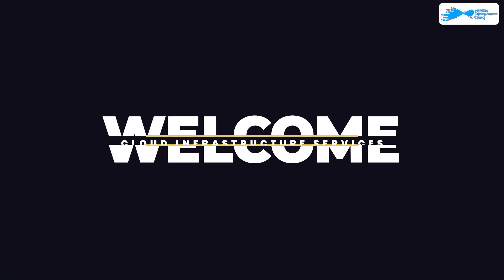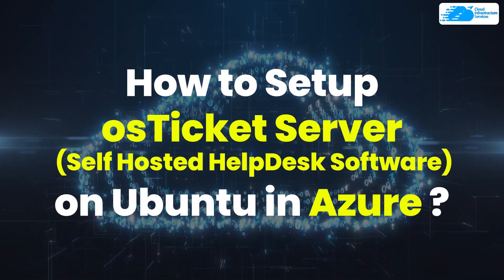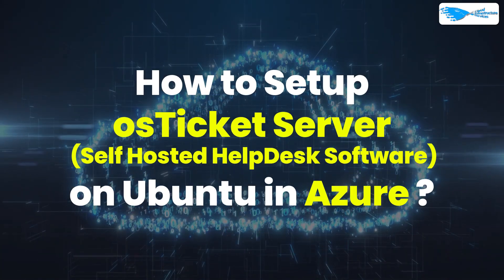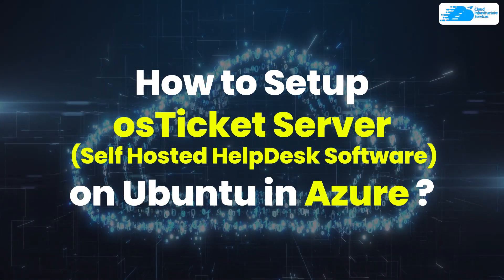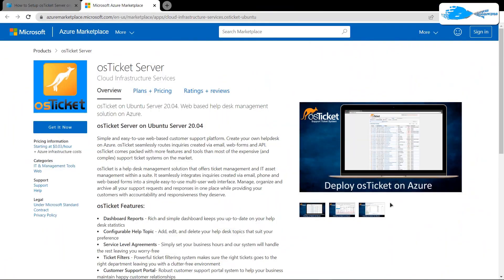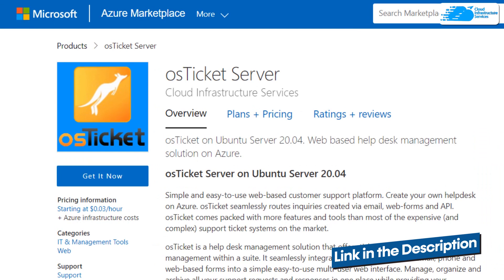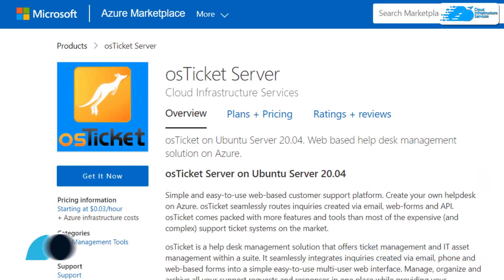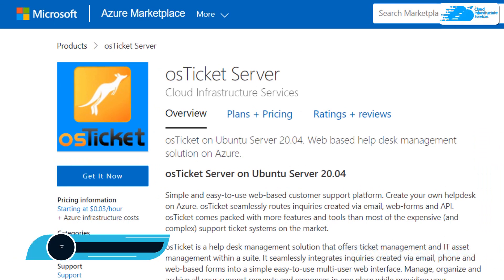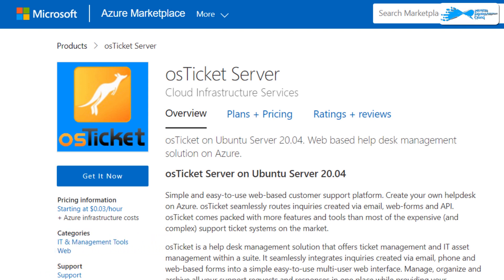Welcome to the Cloud Infrastructure Services YouTube channel. In this video, we are going to show you how to set up an OS ticket server helpdesk on Ubuntu running on Azure. Simply click the link in the description box to come to this marketplace listing for Azure. This particular image comes with pre-installed OS ticket, Apache, MySQL, MariaDB, and much more.